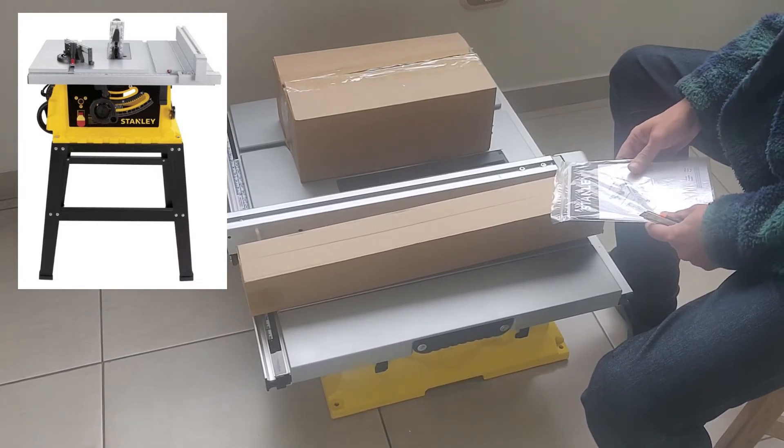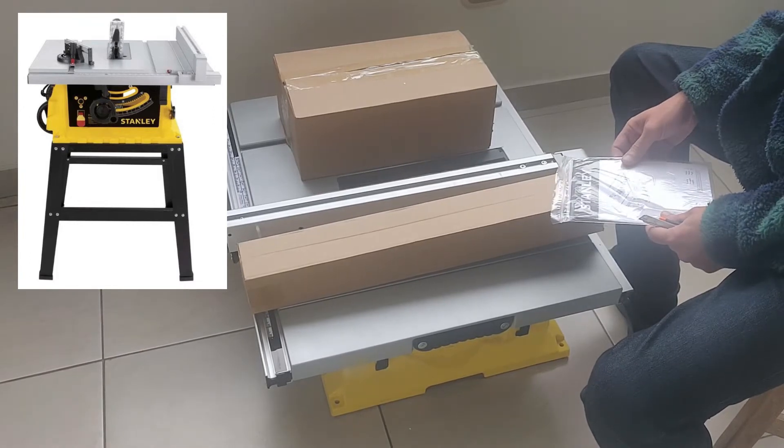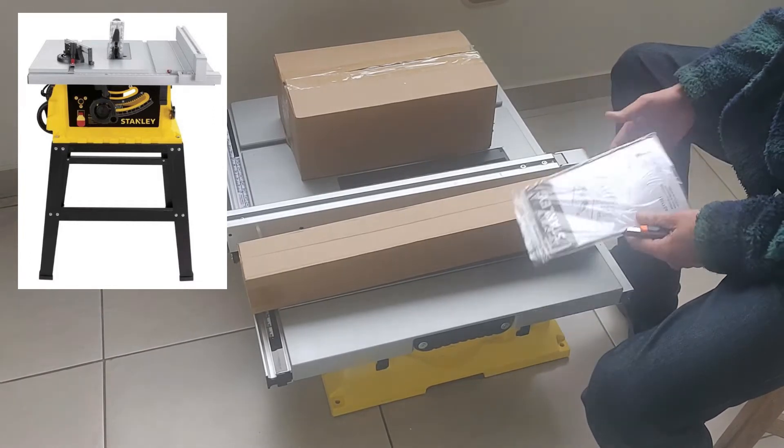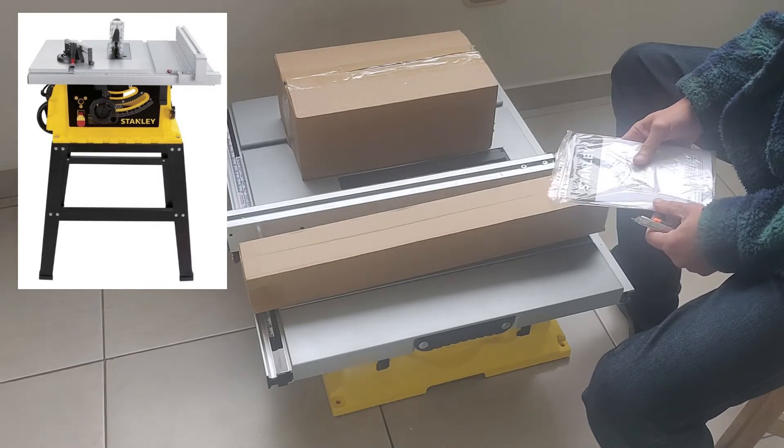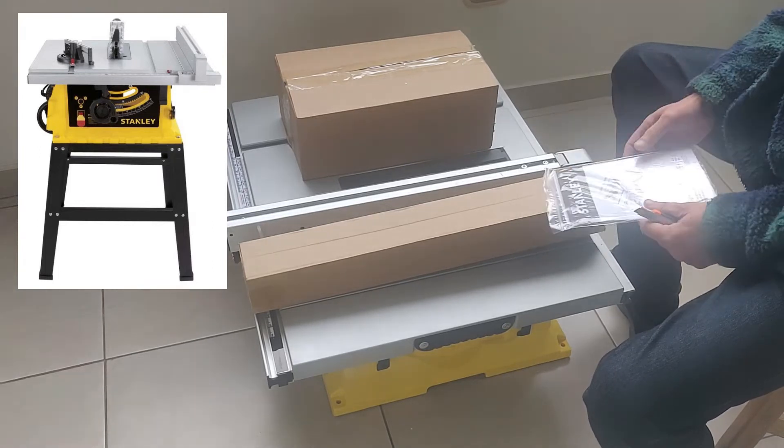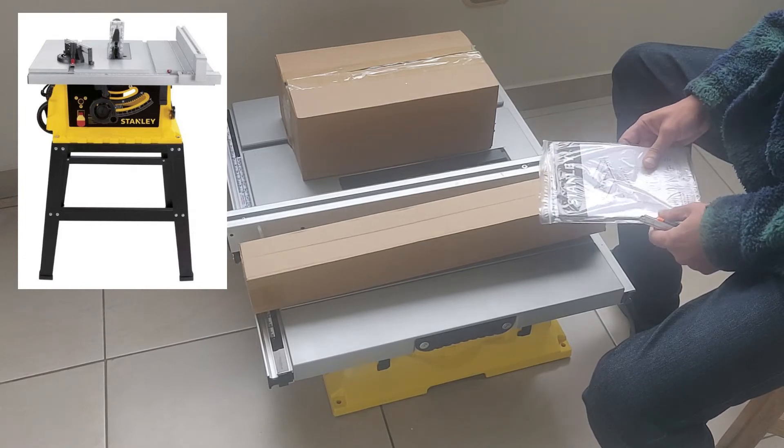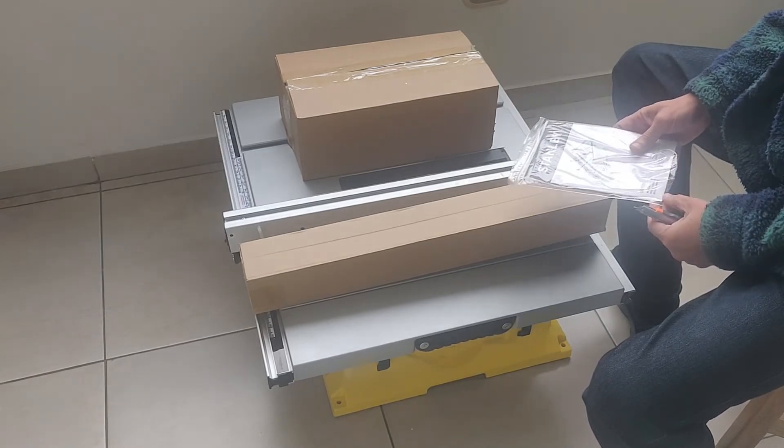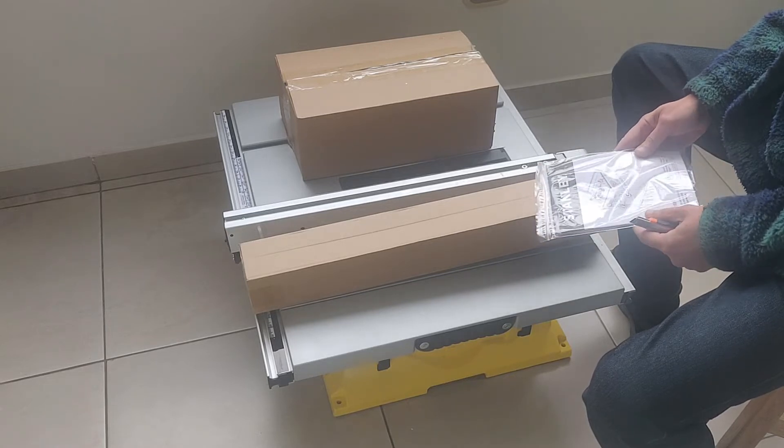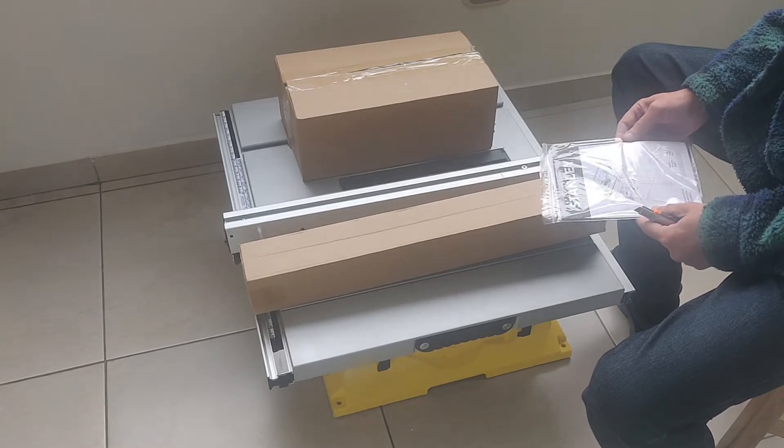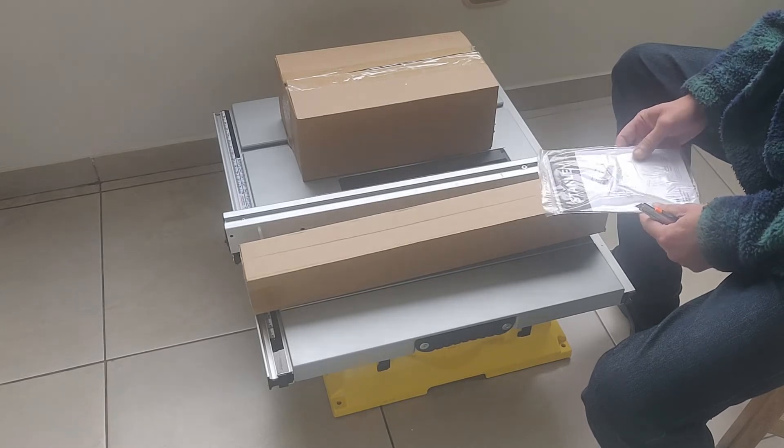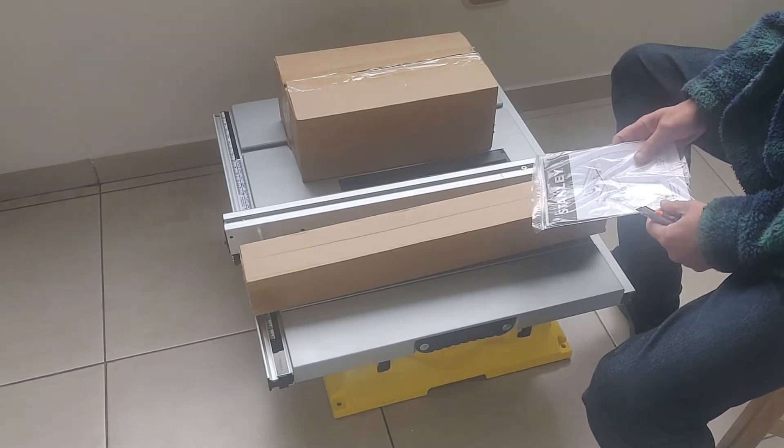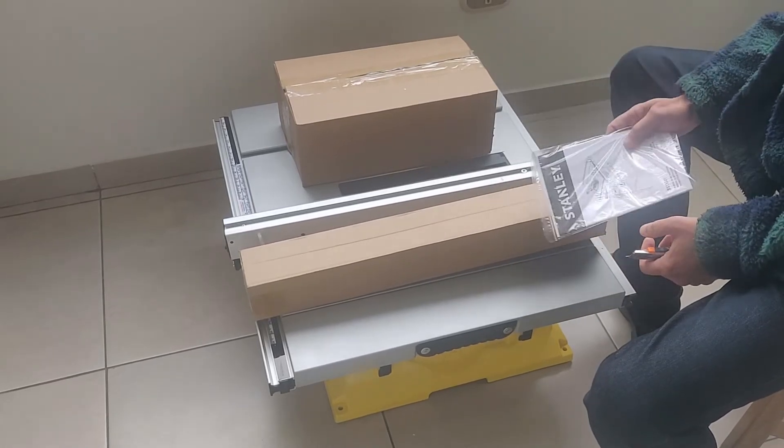Pero espero que cumpla con mis requerimientos de cortar algunas maderas pequeñas, algunas tablitas. Quiero arreglar ciertos equipos antiguos de madera que están picados, reemplazar algunas cajas, algunas tablas, algunos melamines o laminados. Y yo creo que esto va perfecto.